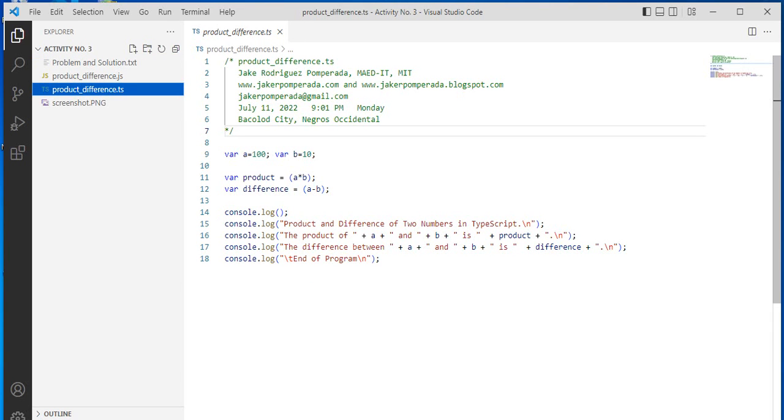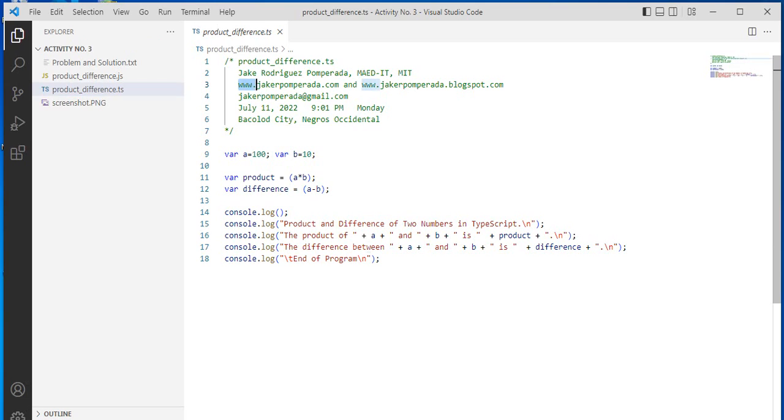When we start working with TypeScript, one of the most important things to remember is that the file is always terminated with an extension .ts. So we have here a series of comments created by yours truly, Jake Rodriguez Pomprada. I have two websites where you can download free source code: the first one is jakerpomprada.com and the other one is jakerpomprada.blogspot.com.